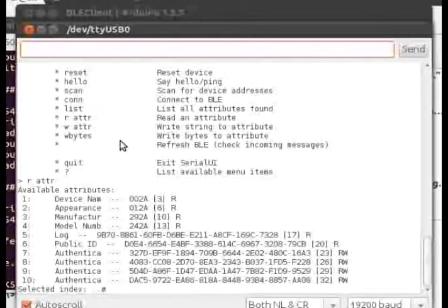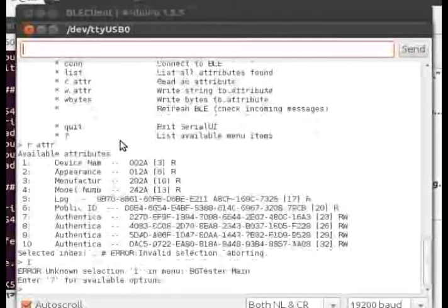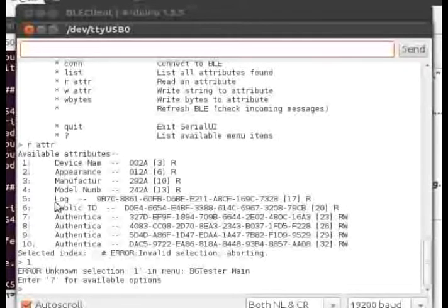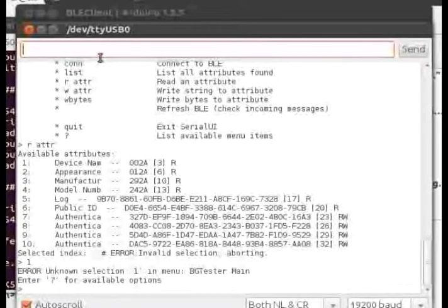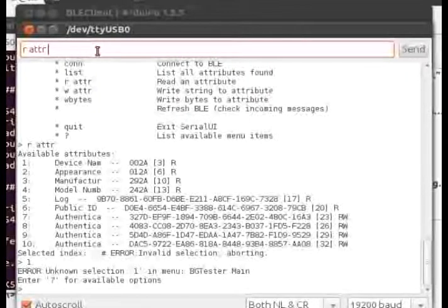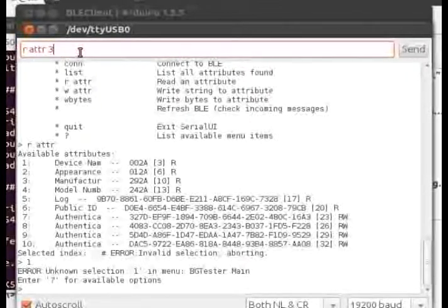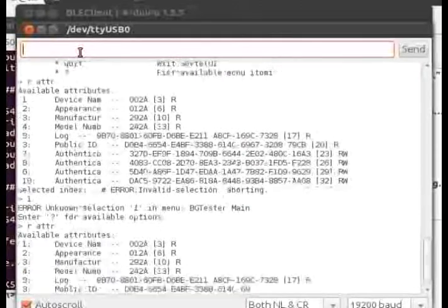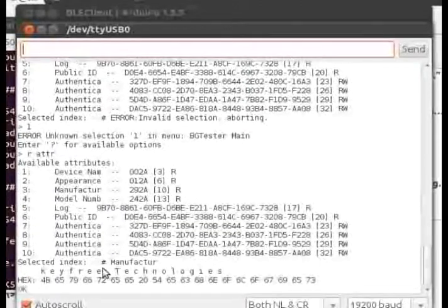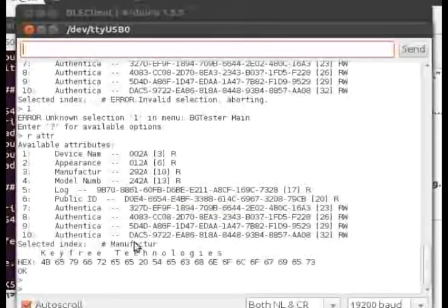Now we attempt to read an attribute, but don't have time to enter the index before noise interferes. The code accounts for this by letting you enter the command and attribute index in a single transmission.